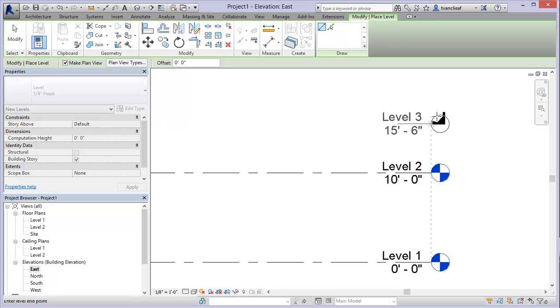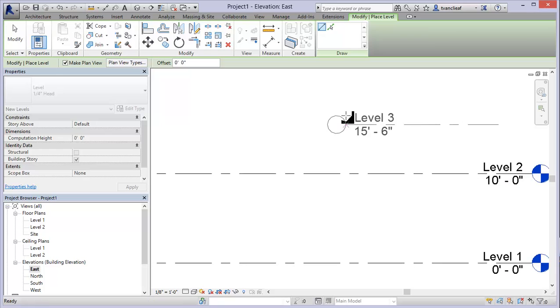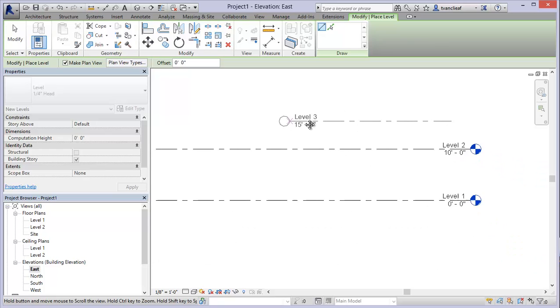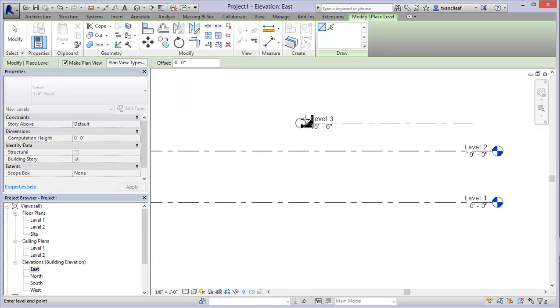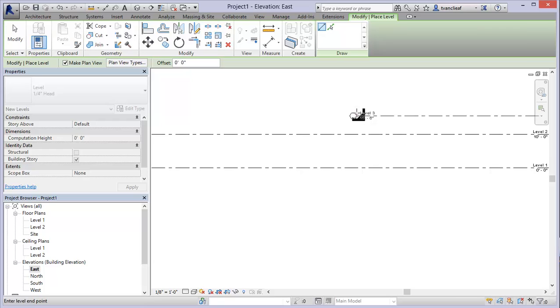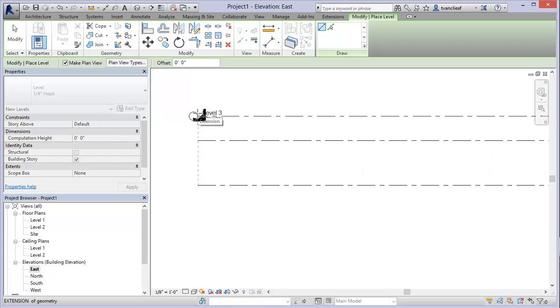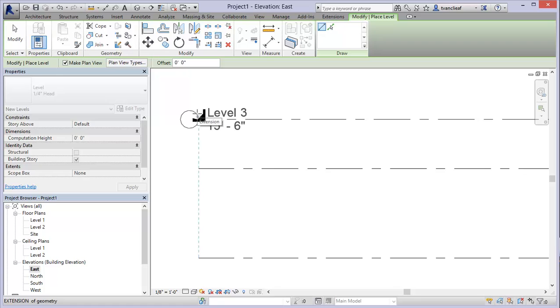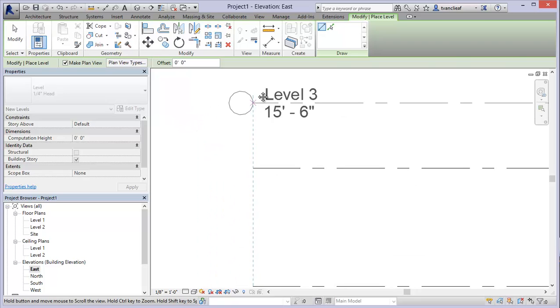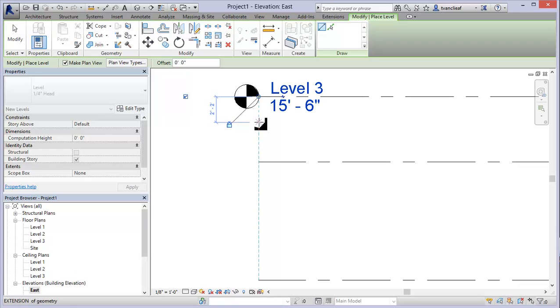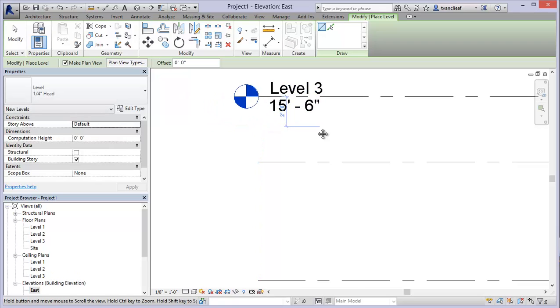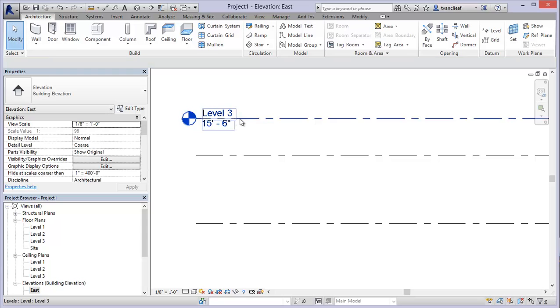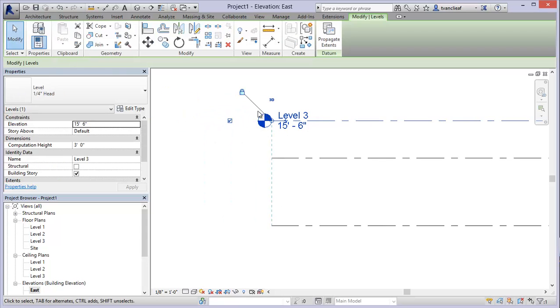If I want to draw a new level I simply just click anywhere and start my level. You'll notice that where I started this level is where the level line is and it's at 15 foot 6 right now. I can place this wherever I want. If you bring it over here to the left you'll notice that I'm getting this dashed blue line telling me that it's lined up.